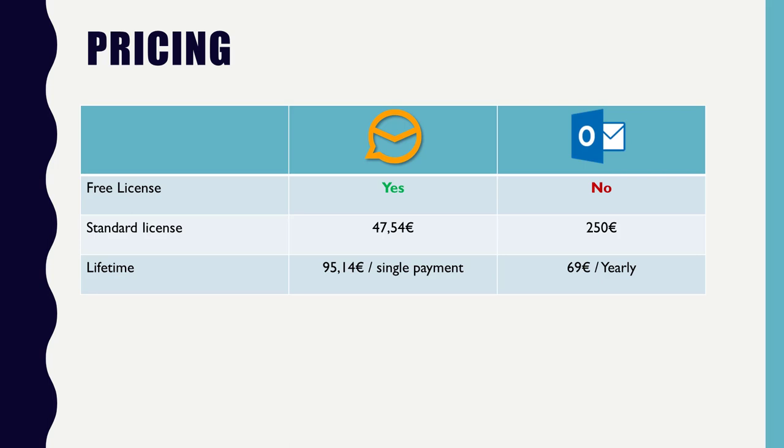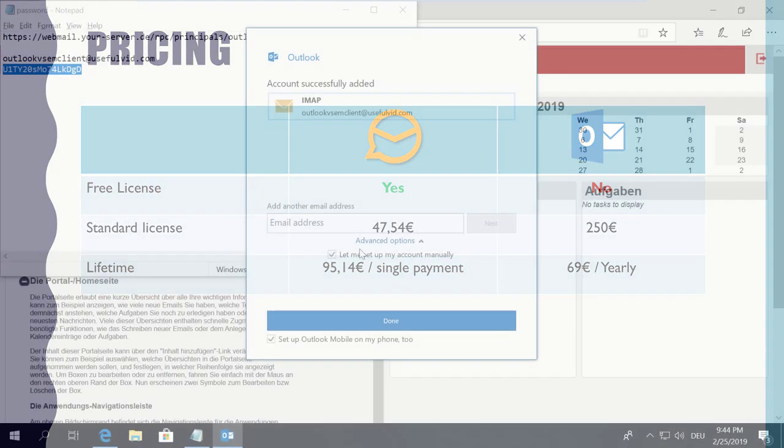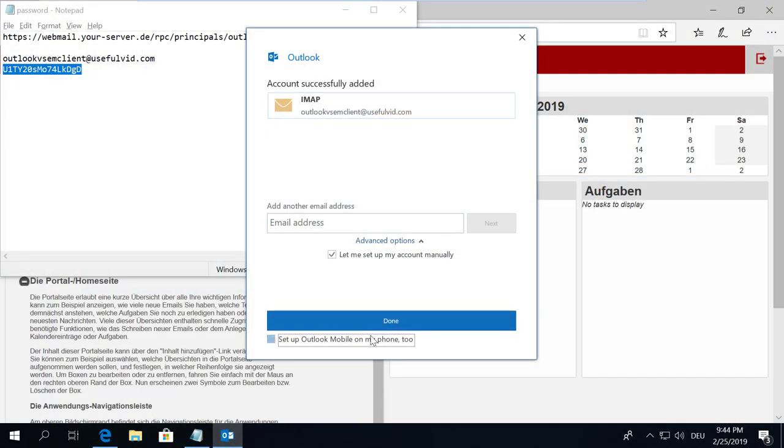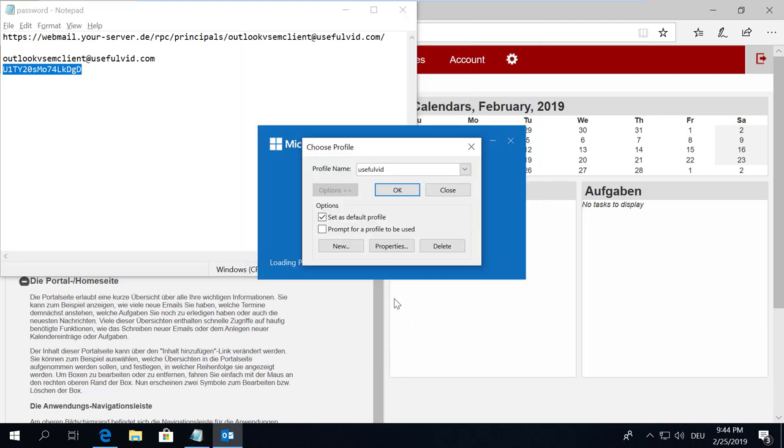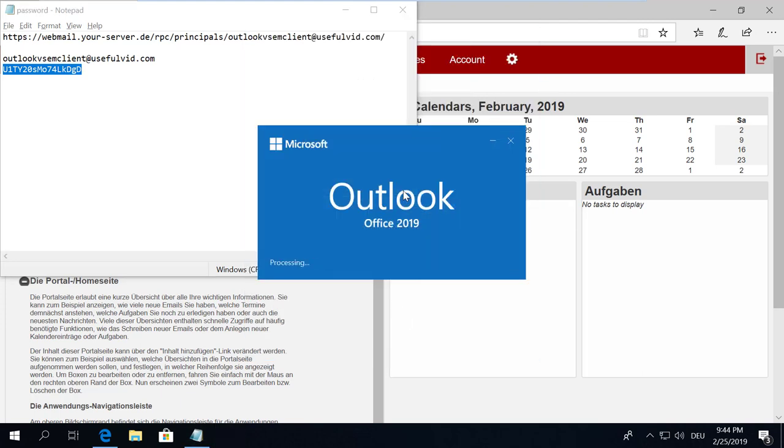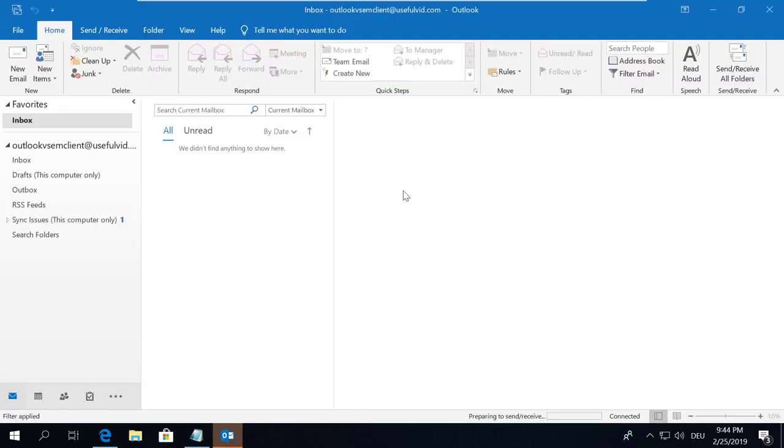The pricing comparison is not very fair because Outlook is only shipped with the whole office bundle. The home and business bundle which contains Outlook costs about 250 euros. Outlook does not come with a free version and if you like to have a lifetime license you have to pay 70 bucks every year.